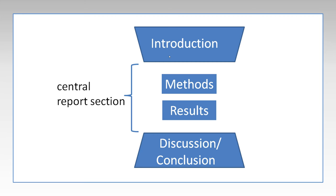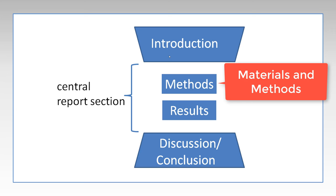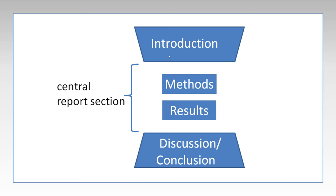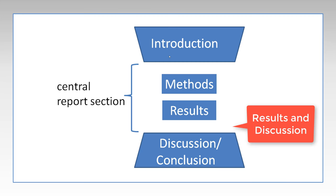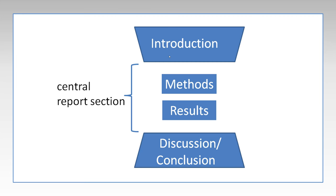Although sometimes the names might be a little different. Sometimes the introduction doesn't have a name in the paper, it's just the beginning. And the method is sometimes called Materials and Methods. And the discussion might be a discussion only and a conclusion after that, or it might be results and discussion together. But basically, these four parts are always there.